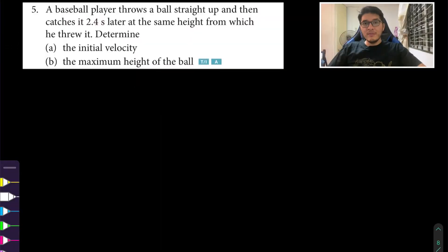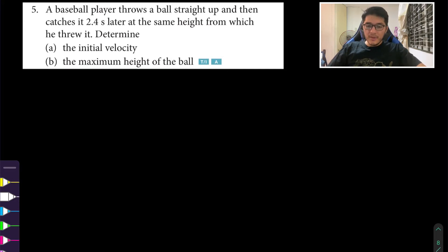Hello, welcome back to your physics teacher. We're looking at section 1.2, question number five. A baseball player throws a ball straight up and then catches it 2.4 seconds later at the same height from which he threw it.